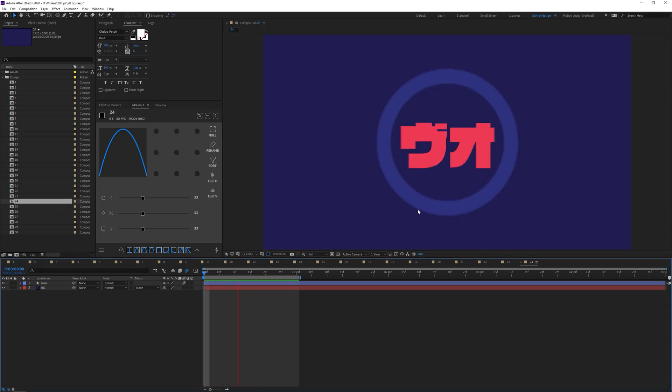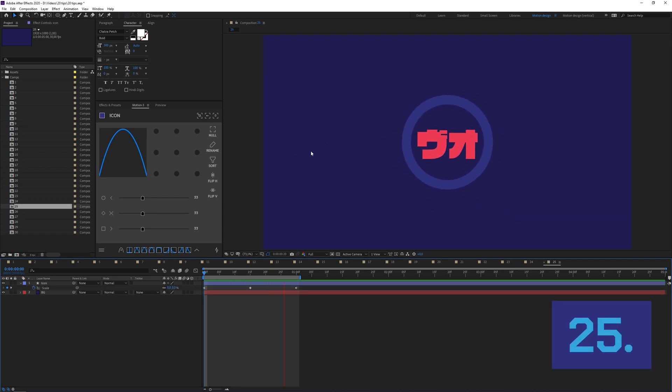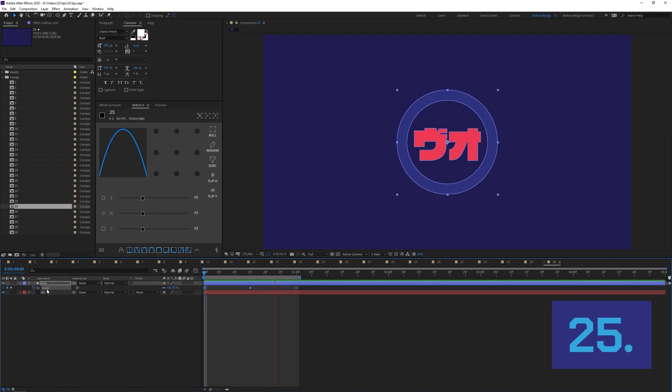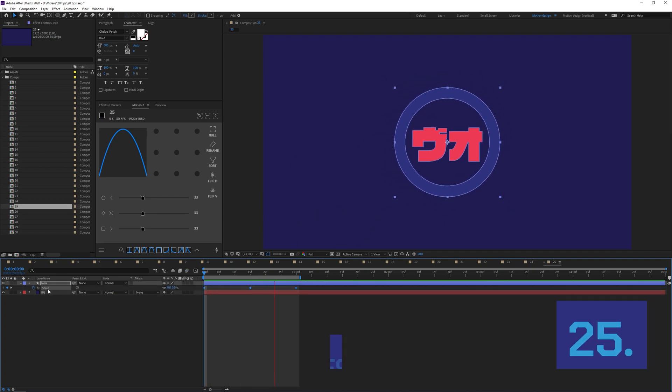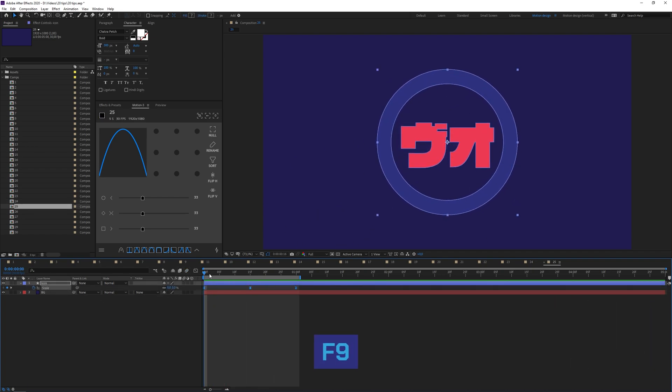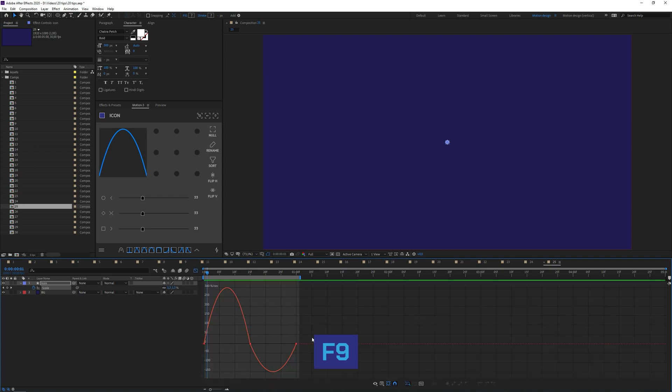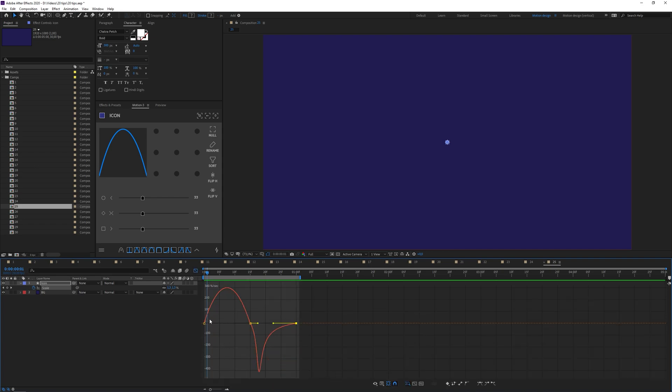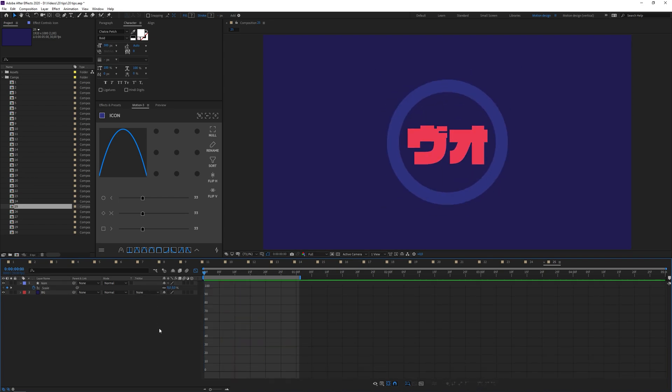You can create custom speed curves by selecting all the keyframes you have, pressing F9, and then going to the graph editor. If we now select these bezier handles and we can just edit them by dragging the handles in a bit, we have this really nice animation.